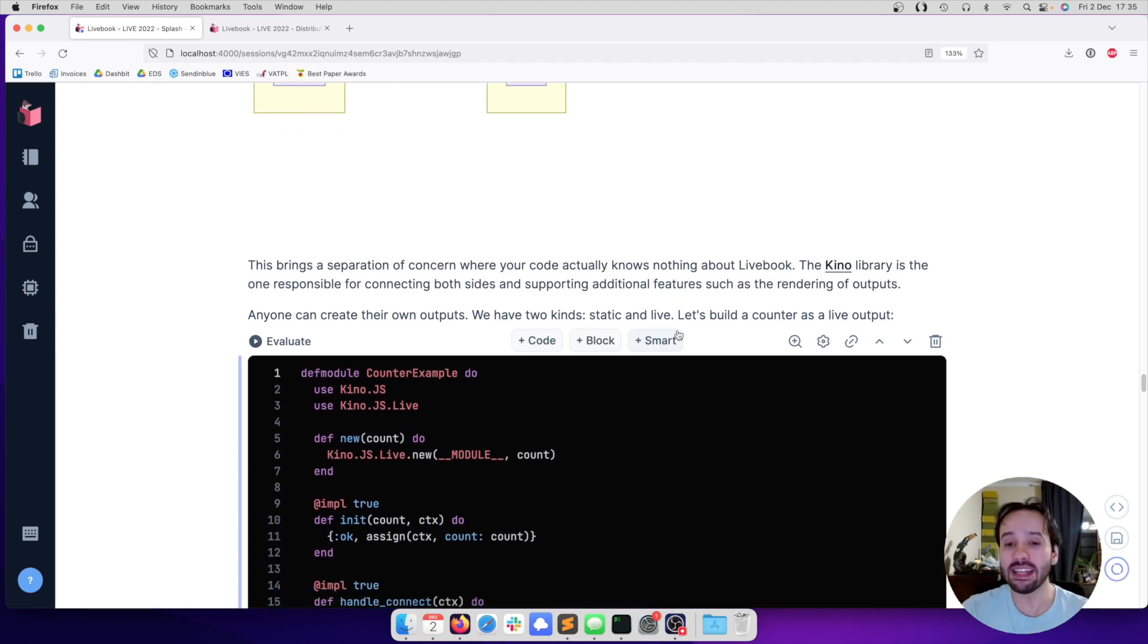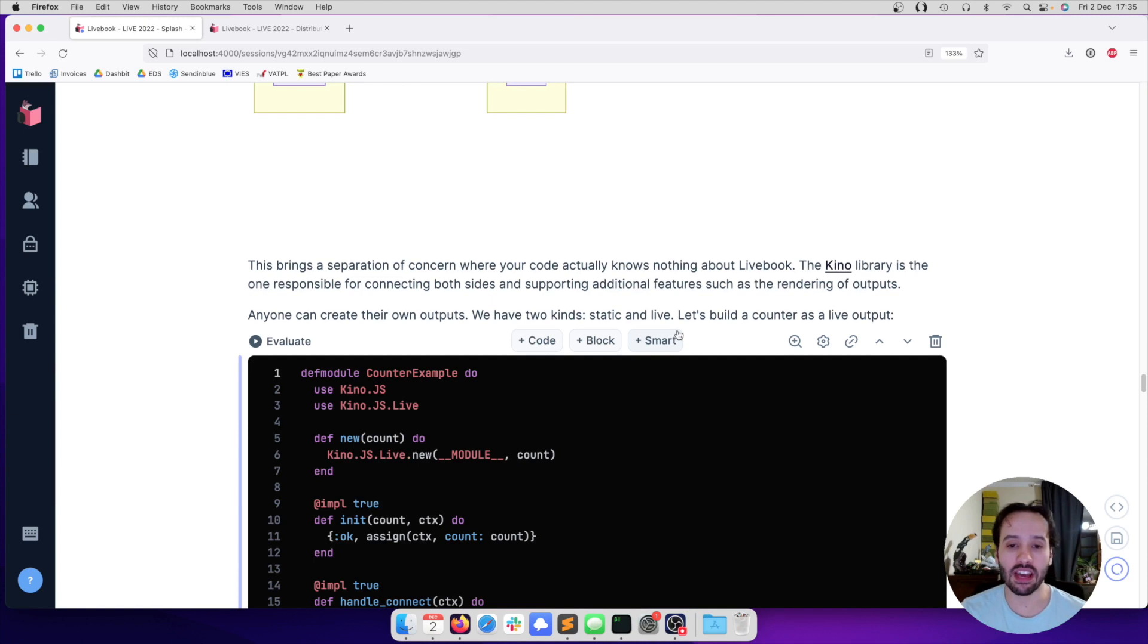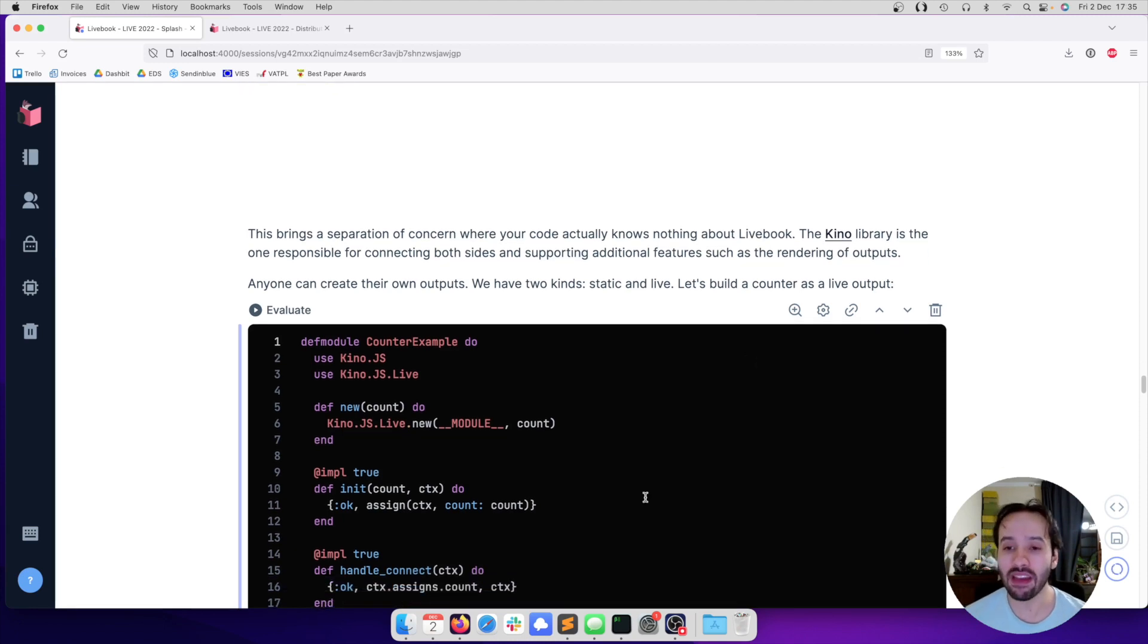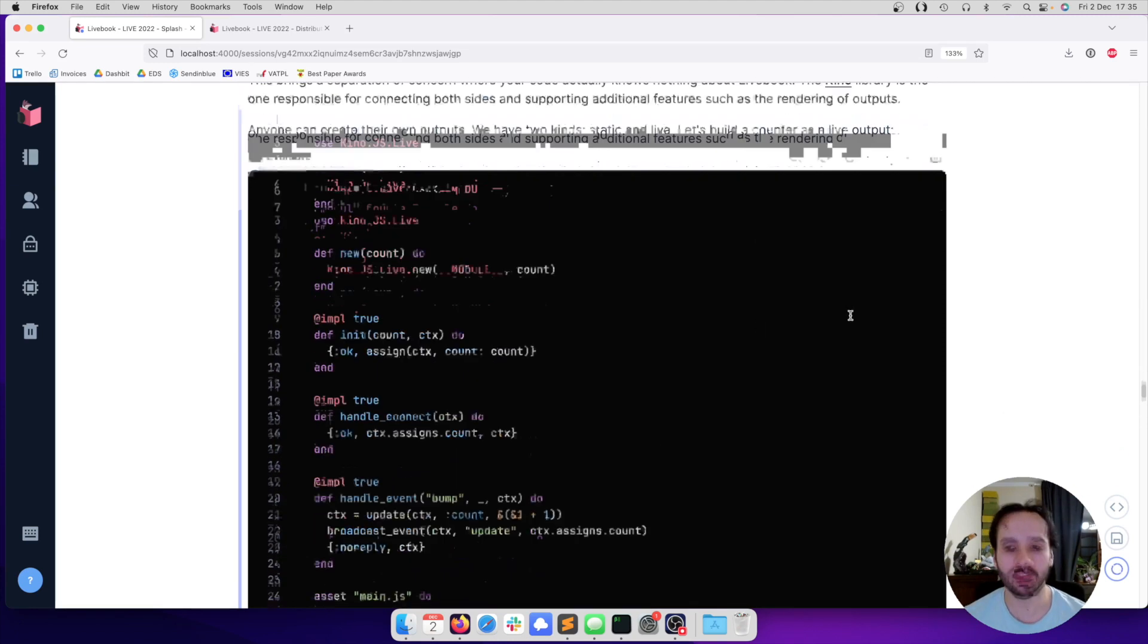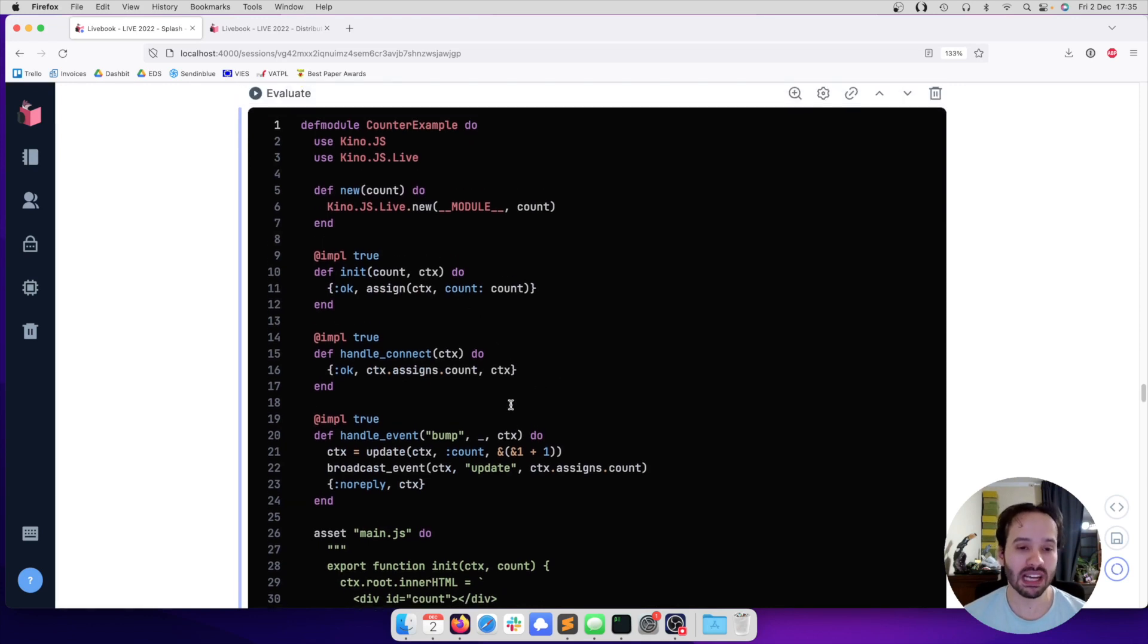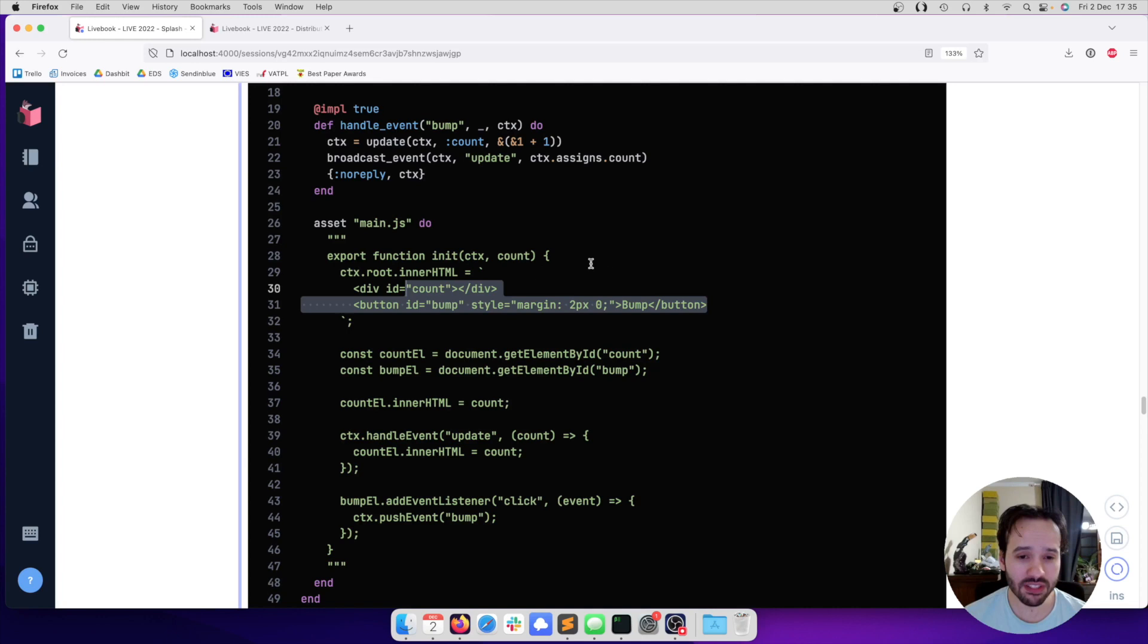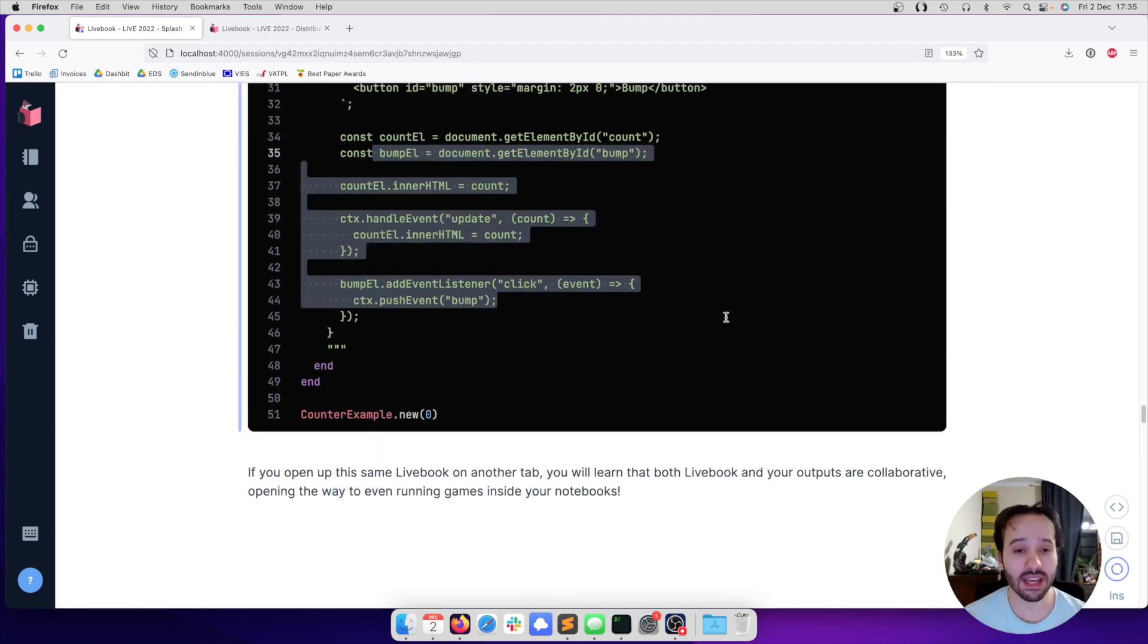But the other thing that it does is that it allows us to create our own outputs. We can create any output that we want to be rendered inside Livebook. The outputs have two shapes - they are either static or live. I want to show an example of a live output right here. Let's build a counter. In about 50 lines of code, we can build a counter with some Elixir code that we can see here. This code is going to receive events and send events. Then we write a little bit of HTML and a little bit of JavaScript to send and receive those events from the client.